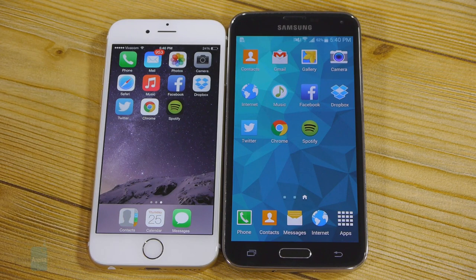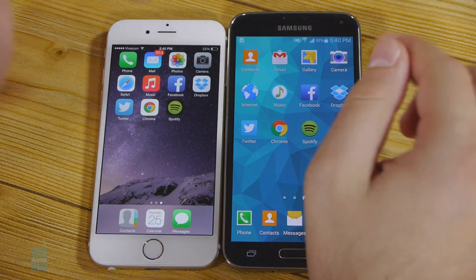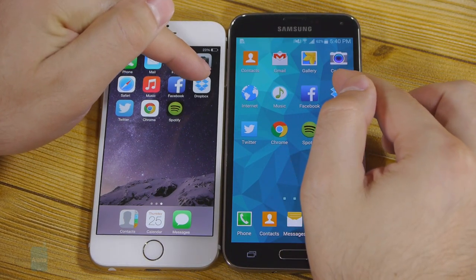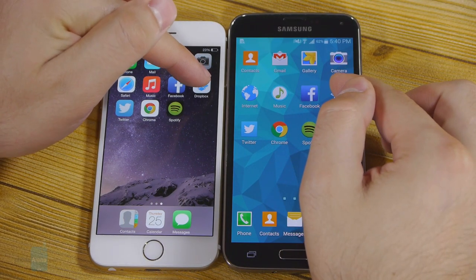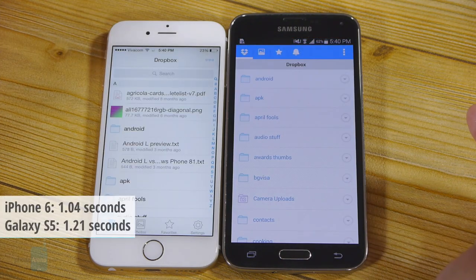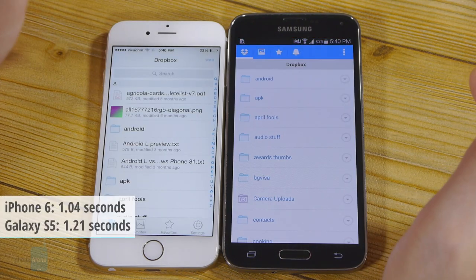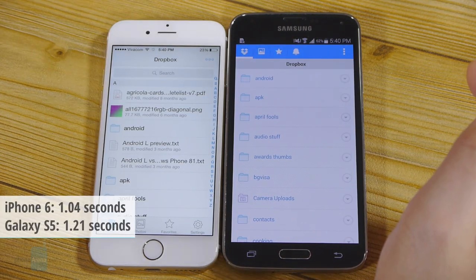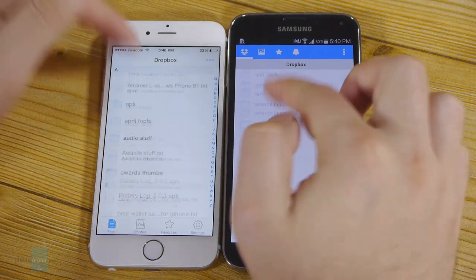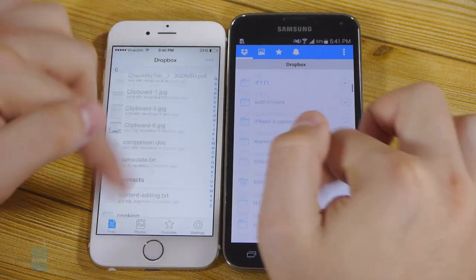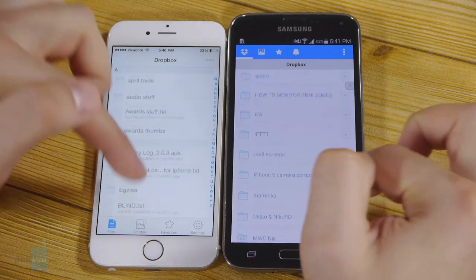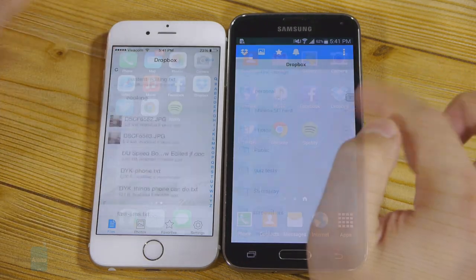Next app: Dropbox. It's connected to the same account with well over 50GB of files. Three, two, one. It seemed like the iPhone application launched faster, but actually the folder became accessible at the very same time. So we'll call this a tie.